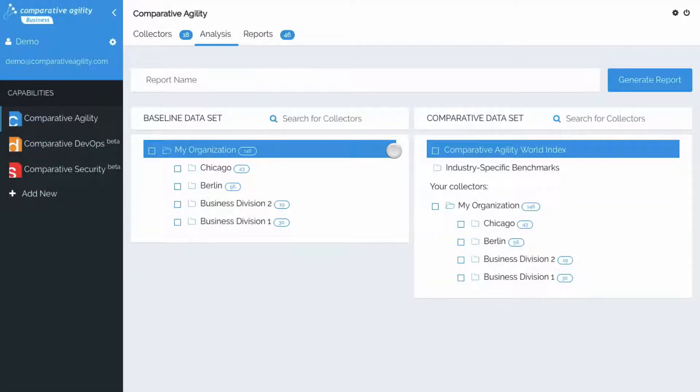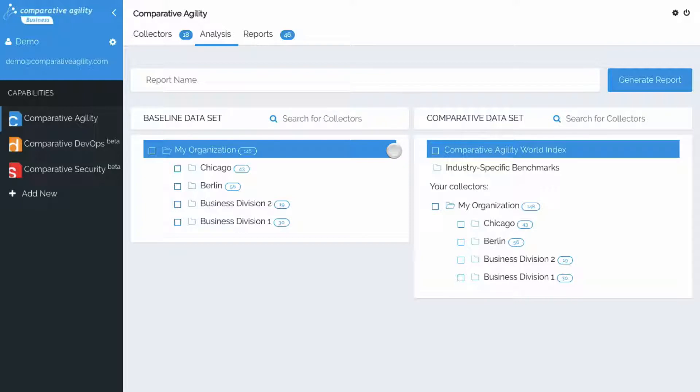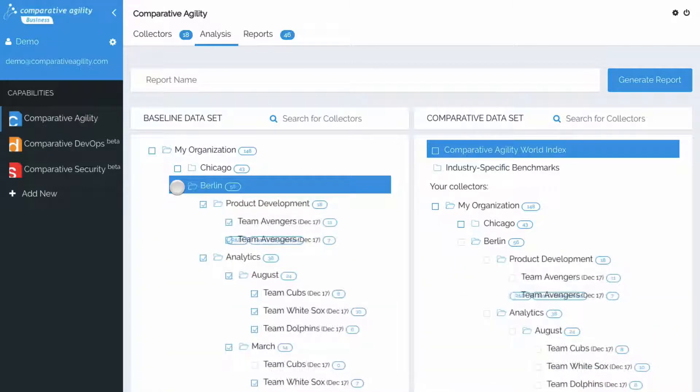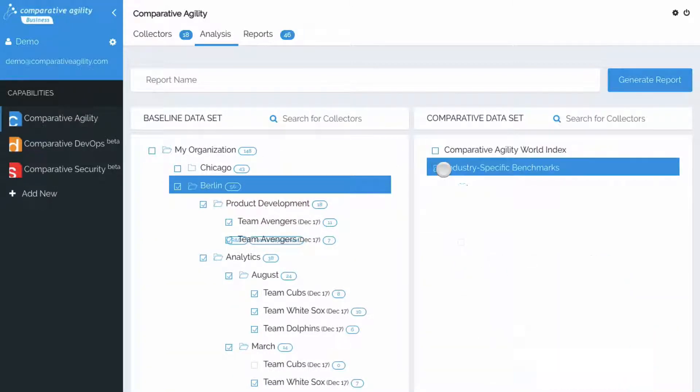The second option, Department vs Specific Index, allows users to compare specific locations or departments with an industry-specific benchmark. So for this example, we'll select this Berlin collector as our baseline data set.